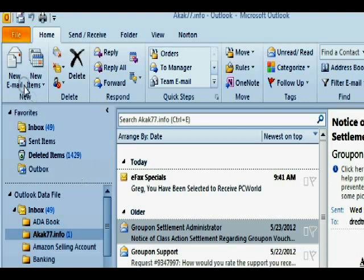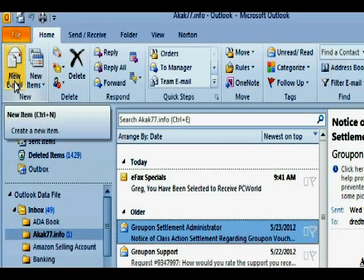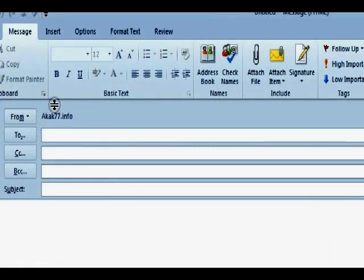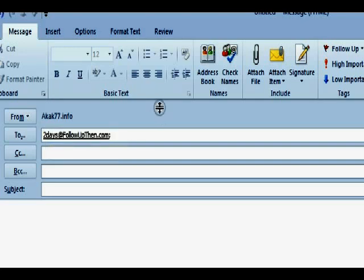Let's say that in two days I'm going to be in town, and I want to remind myself to pick up a few things. I'm going to send an email to this service called Follow Up Then - twodays@followupthen.